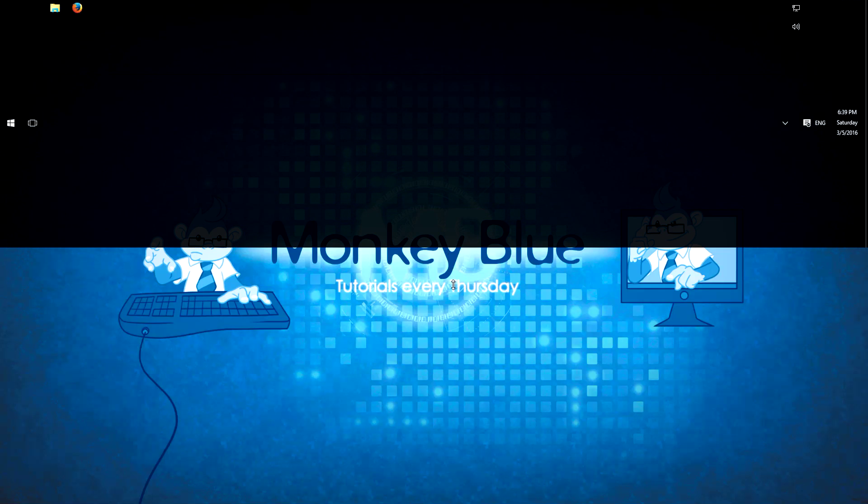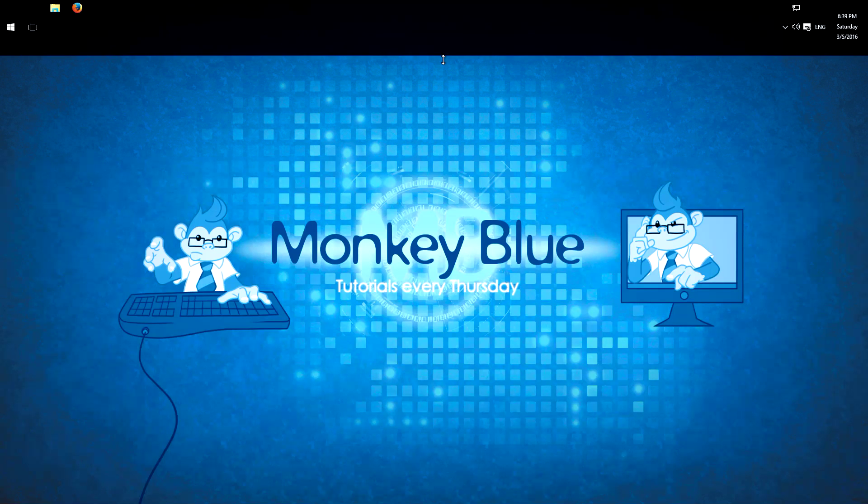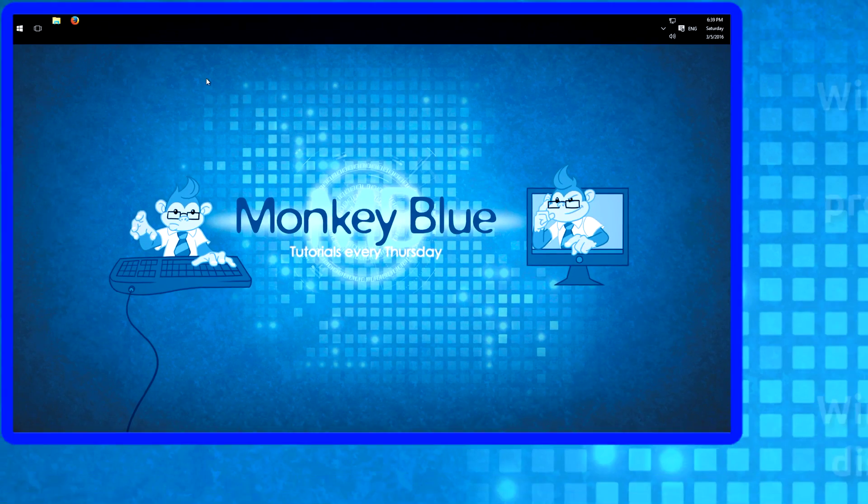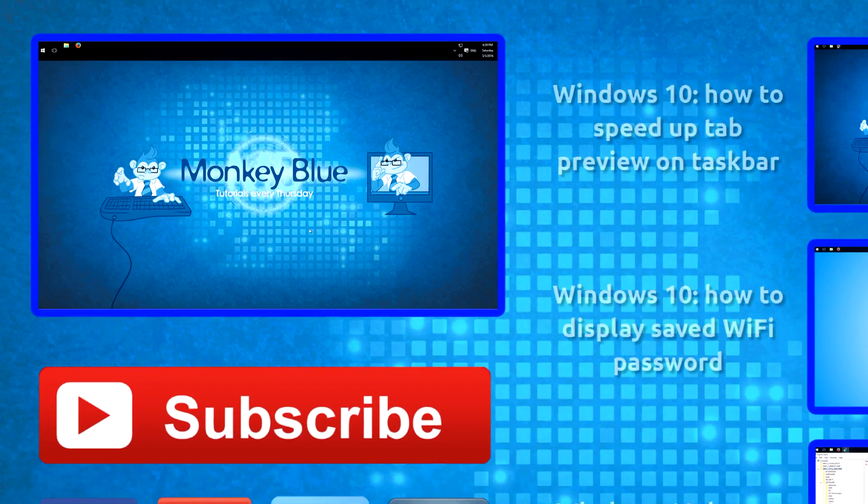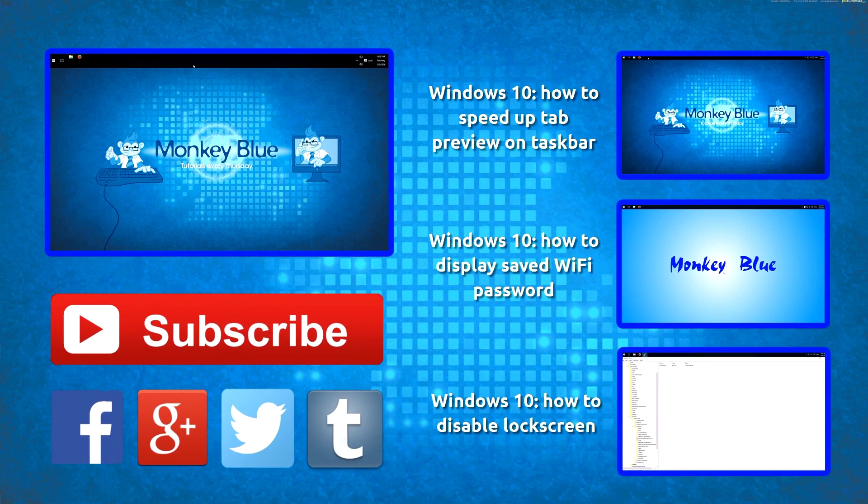Of course this doesn't make sense, but maybe double the size as the normal taskbar. Then you have more space here and more space for programs here if you don't need so much space on the rest of your desktop.